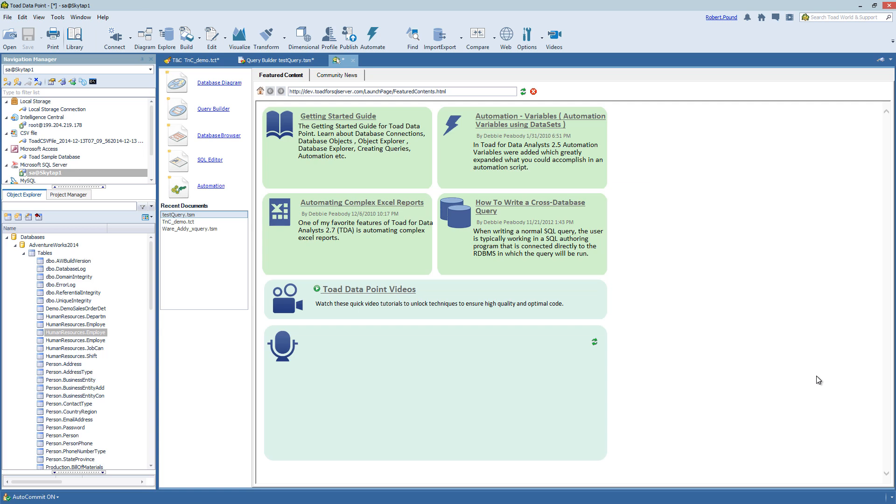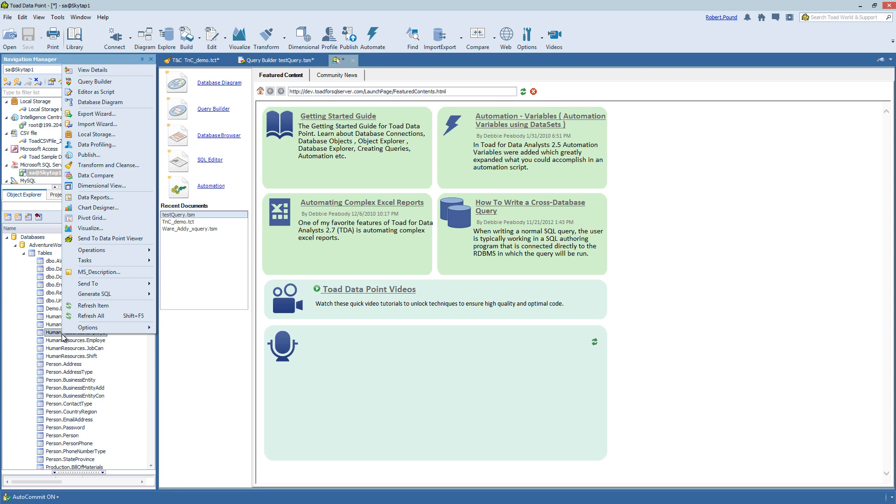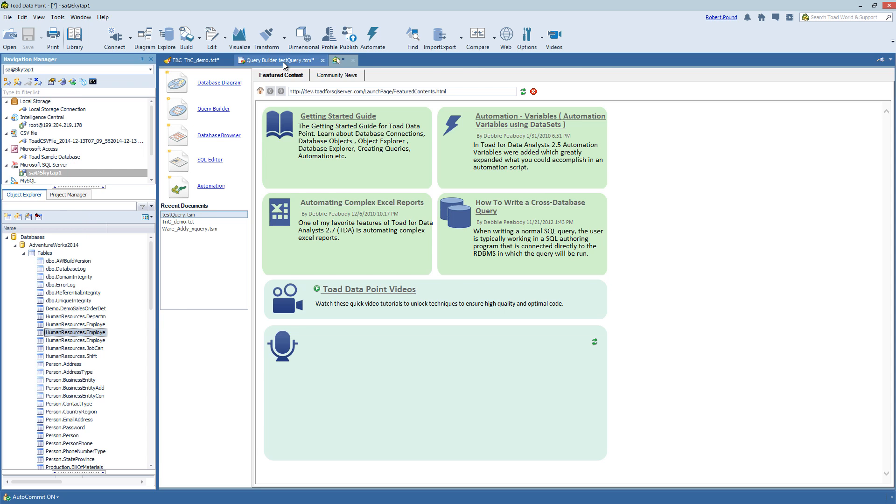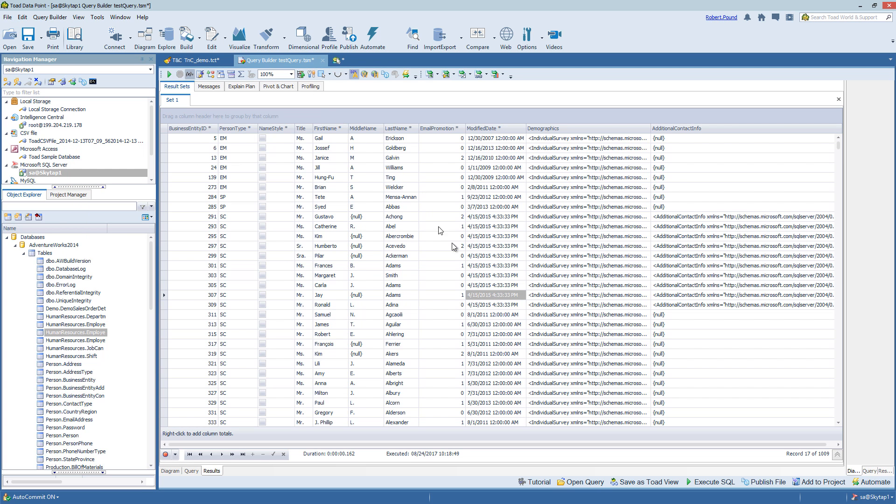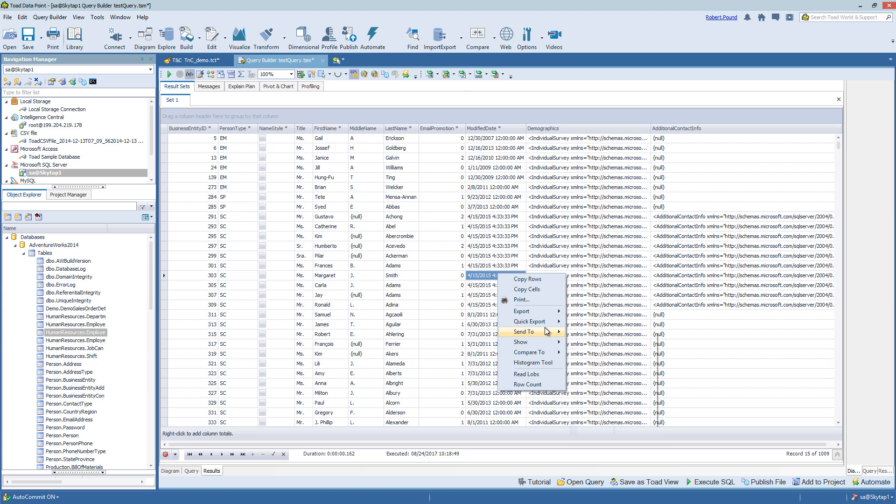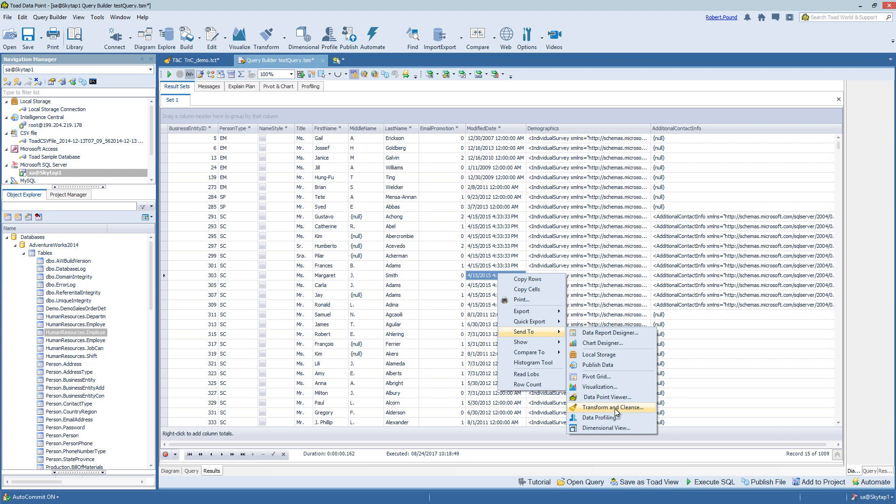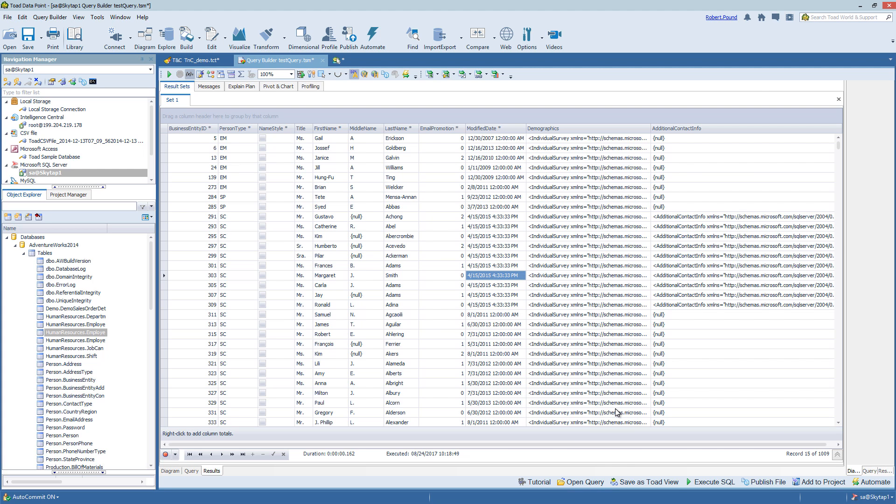So now let's take a closer look at the tool. To open up Transform and Cleanse, I can choose Transform at the top. I can right-click in the Object Explorer on any object and choose Transform and Cleanse, or from the results of a query by simply right-clicking, choosing Send to, and Transform and Cleanse.